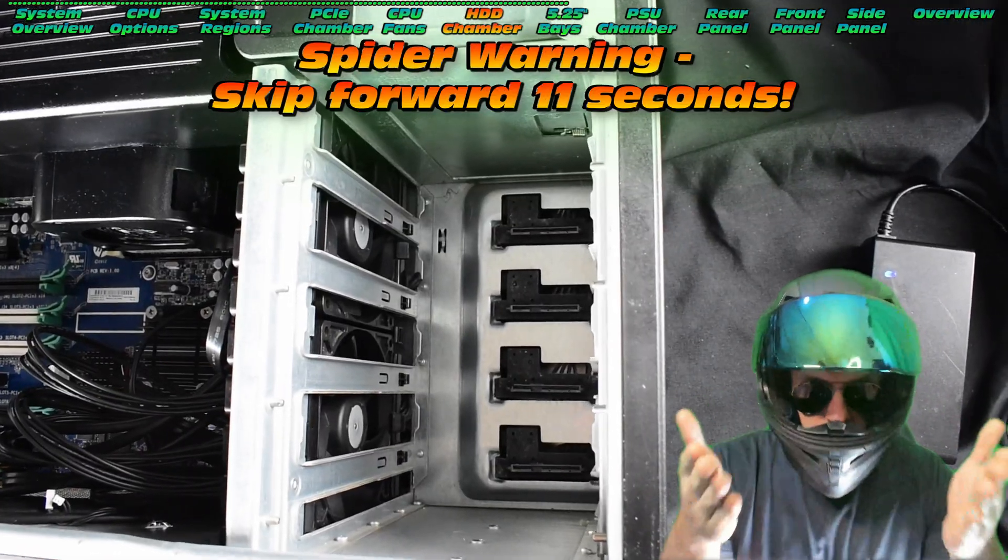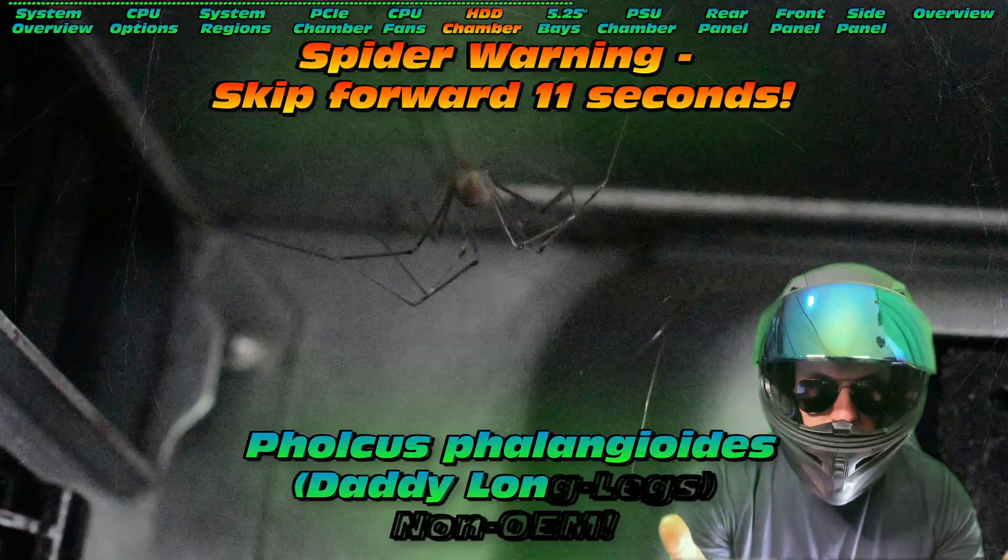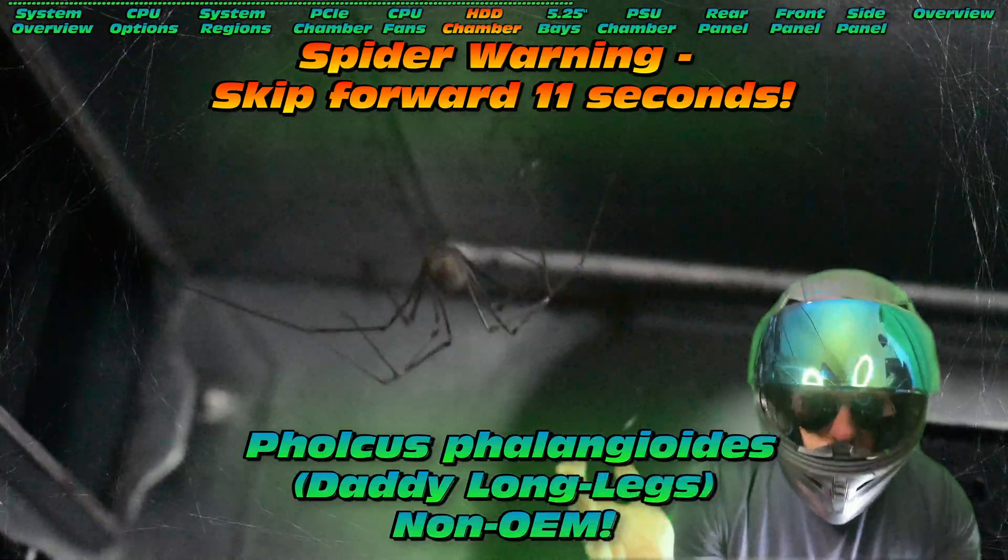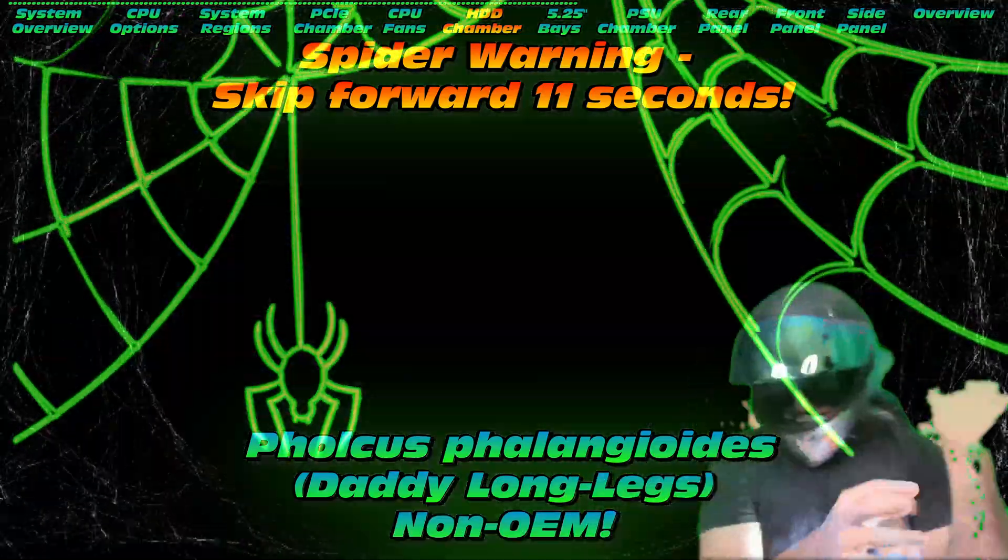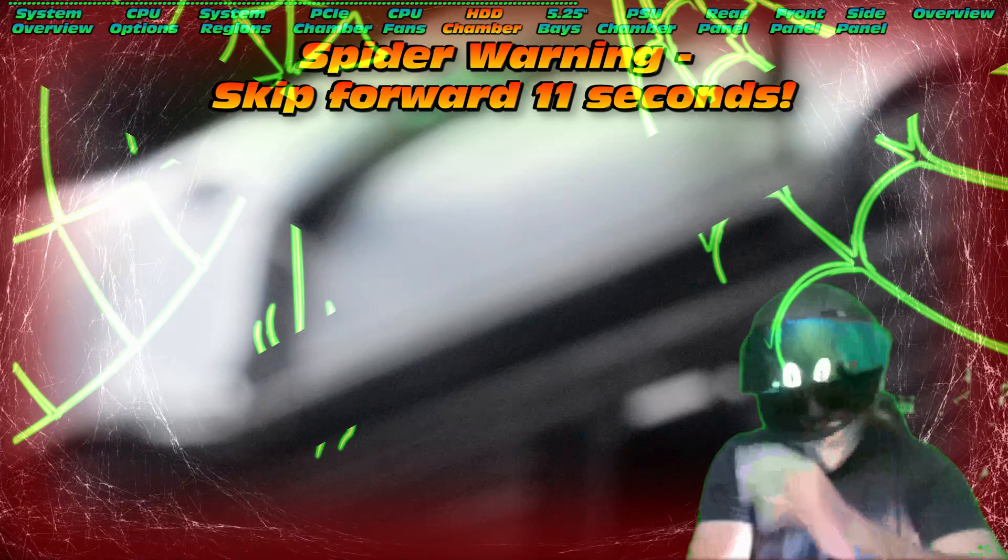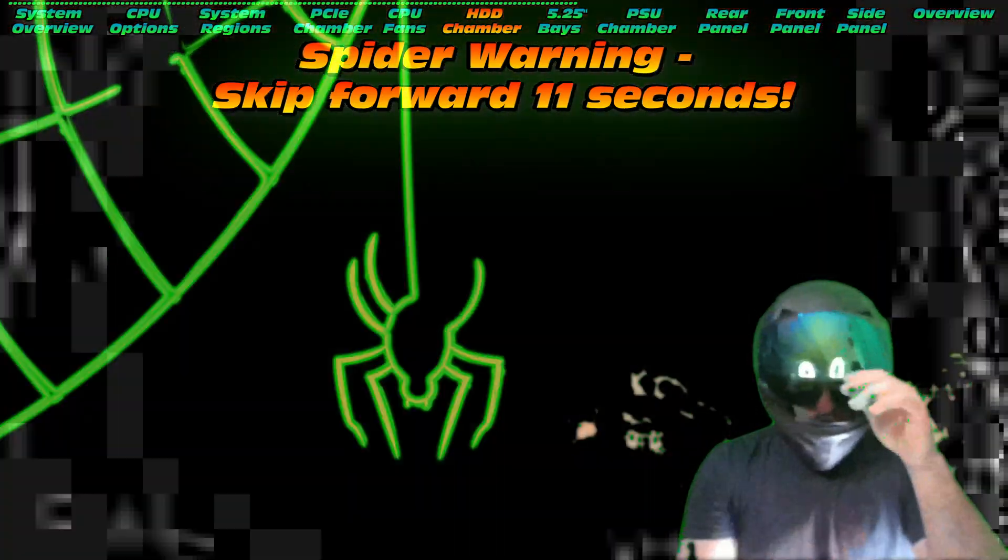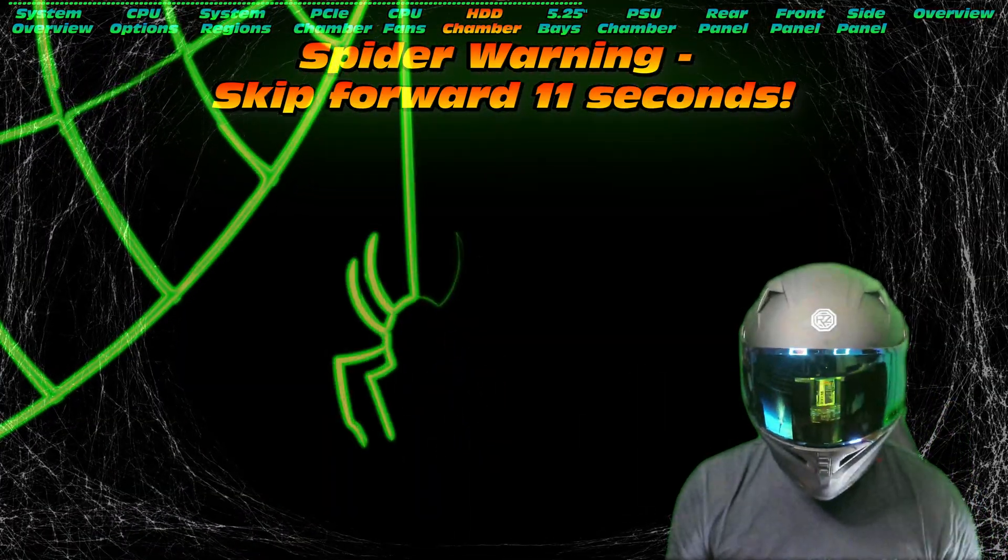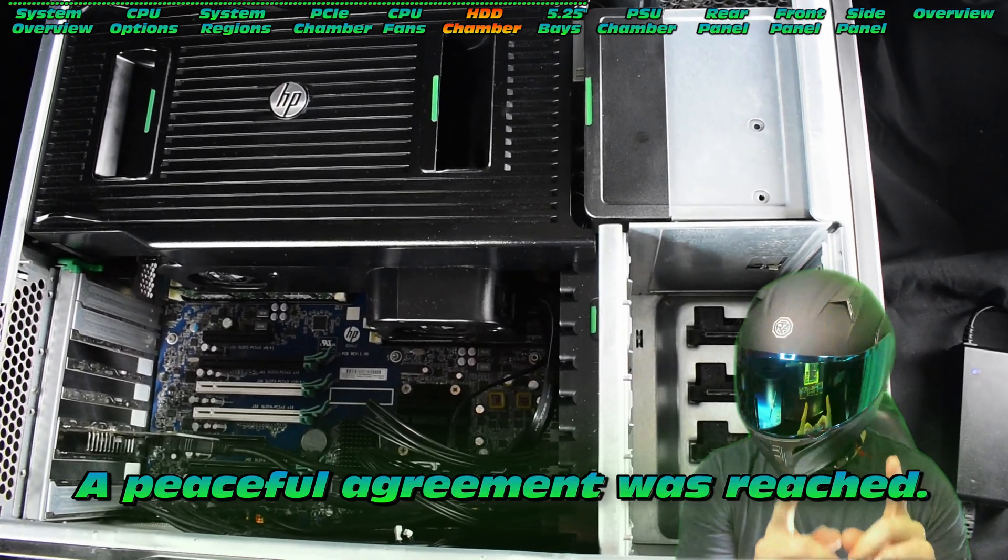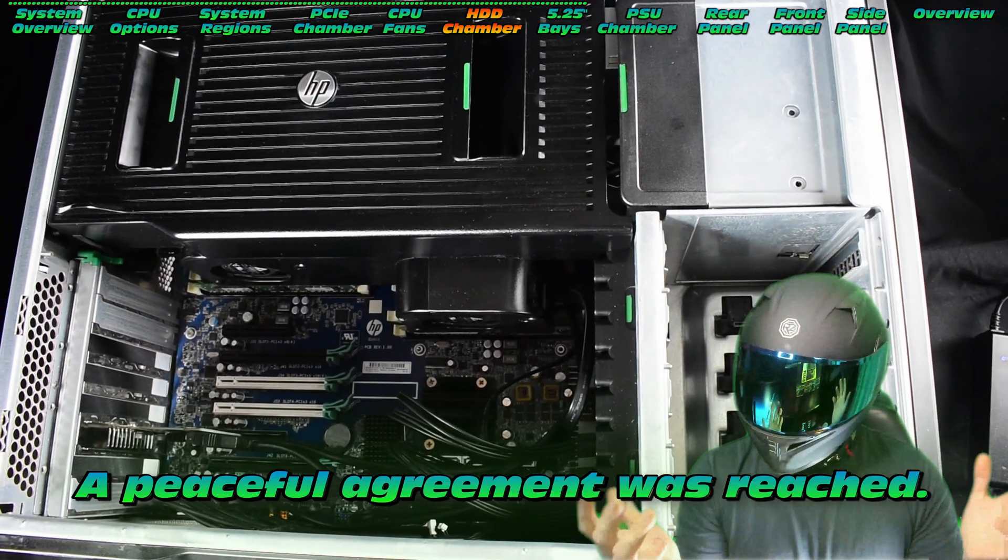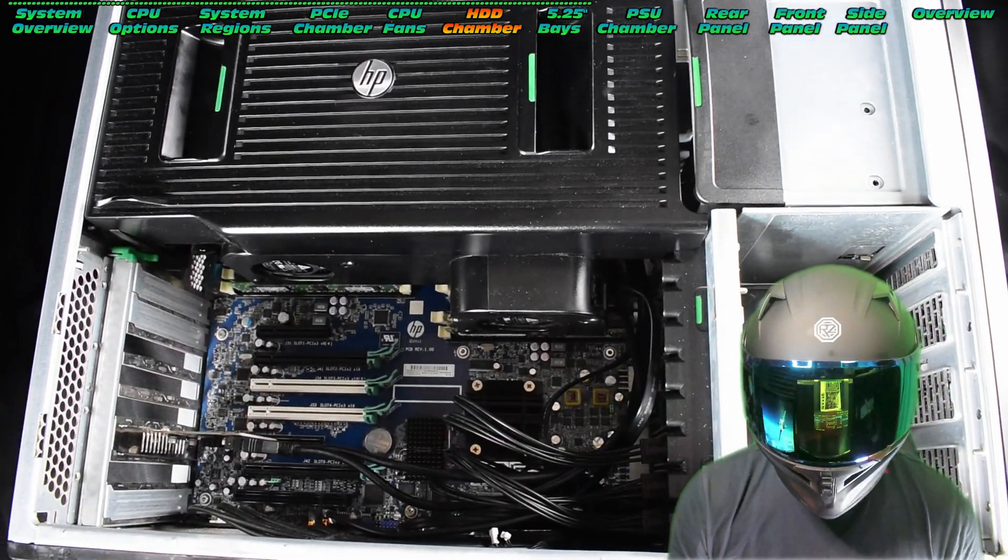Oh wow, is that Pholcus phalangioides? Oh my goodness, oh wait, what's going on? Okay, sorry, we don't mean to disturb you. Okay, this is kind of awkward, tell you what, make a deal. A peaceful agreement was reached, something about not paying rent on time. Anyway.